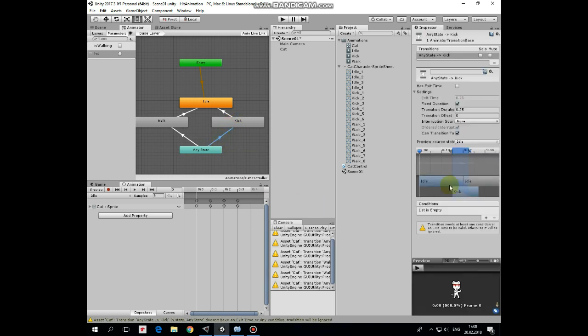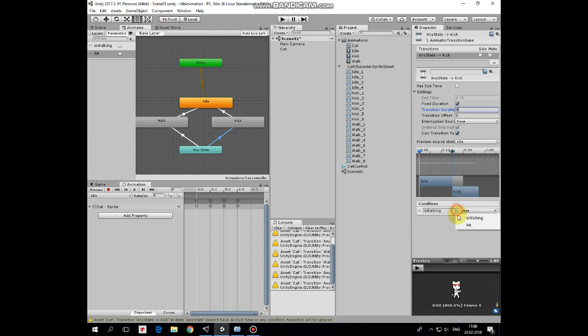Last transition is from any state to kick animation. Here has exit time is unchecked, and transition duration is 0, condition will be set if hit parameter is triggered. That's it.